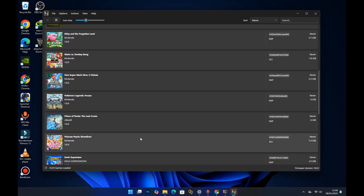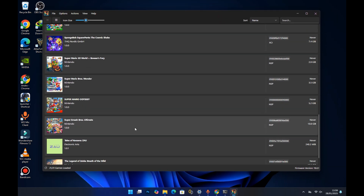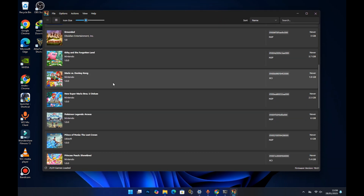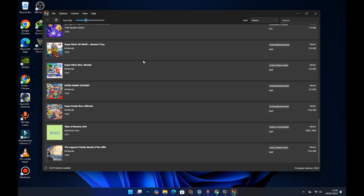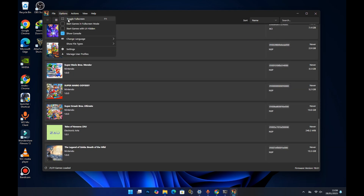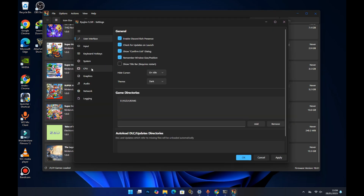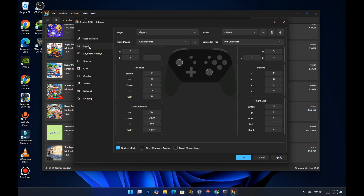After locating the folder, press 'Select Folder,' then press Apply and OK. From here you should see your Switch games loading. As you can see, I have my Switch games listed here. Now to set up the controller, come to Settings and select Inputs.